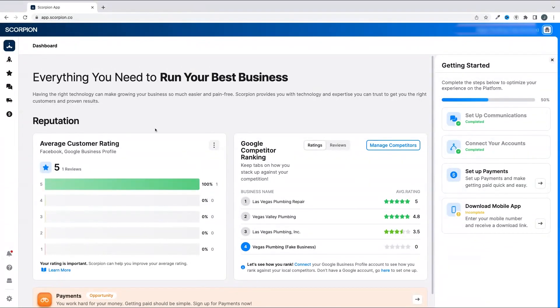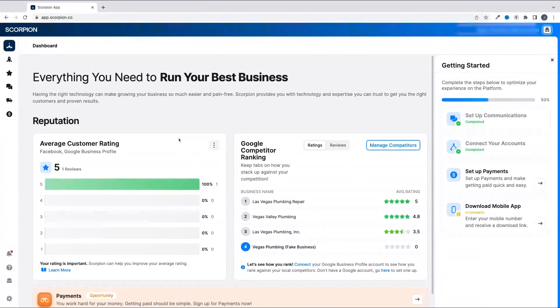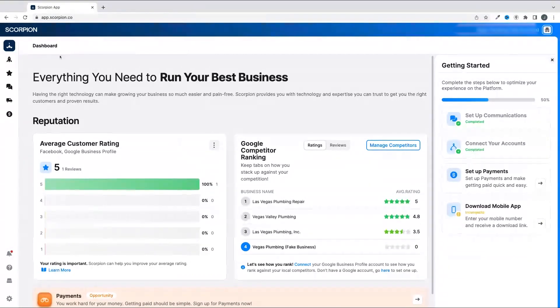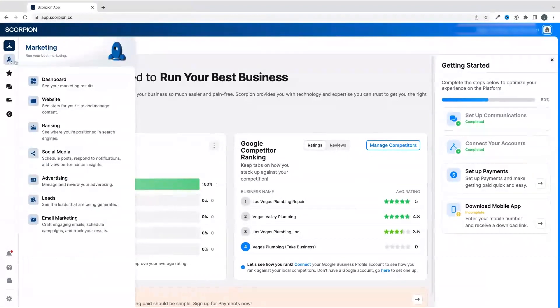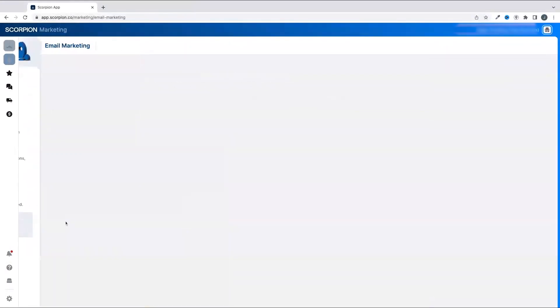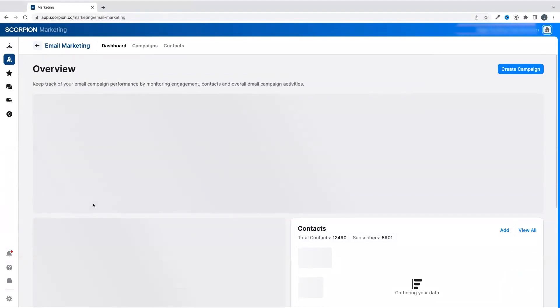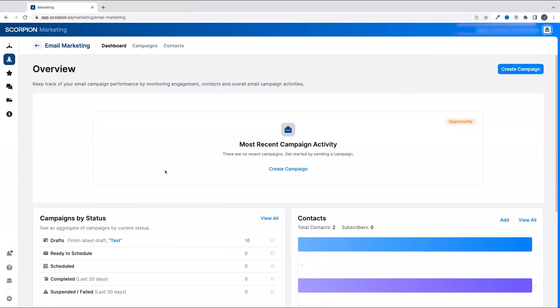To start, from the dashboard view, head over to the rocket ship icon to have the marketing suite fly out. Navigate down to the email marketing option and click on the email marketing tool. In the top right, you'll see a Create Campaign button.